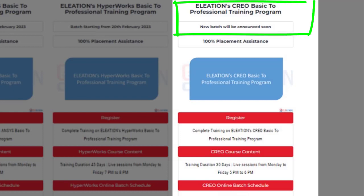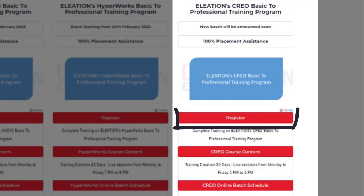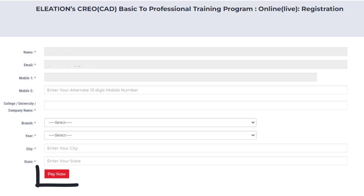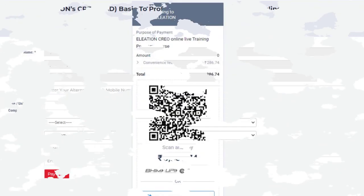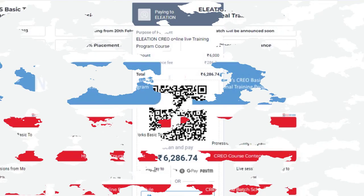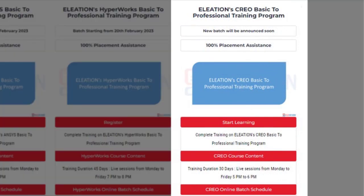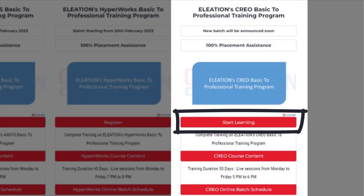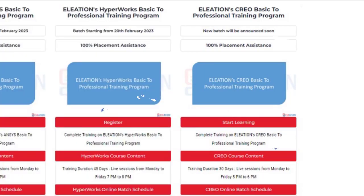Under Eleation's Creo Basic to Professional Training Program, you can check the date of the new online batch. To join Eleation's Creo Online Live Training Program, click on register. On the registration page, enter the required details, then click on pay now. Select the mode of payment and complete the payment process. Once payment is completed, you will find the start learning button under Eleation's Creo Online Live Interactive Training Program.